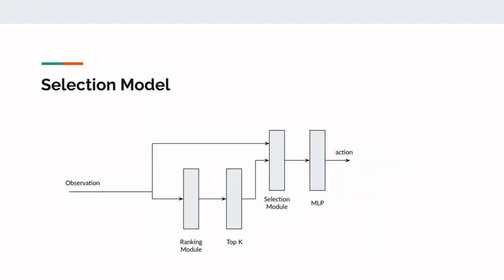Next, we propose the selection-based model. We believe that capturing the k most important pieces of information from the observation would be a good way of representing the most important part of the observation as a whole. This approach has also been demonstrated in single-agent RL by the paper Neuroevolution of self-interpretable agents. Using the top-k operation has one major downside. The operation is not differentiable. This means we cannot use gradient descent to optimize the agent. We instead turn to a non-gradient-based method, evolutionary search.